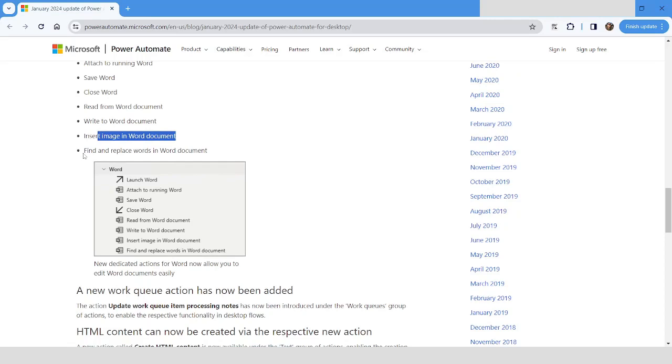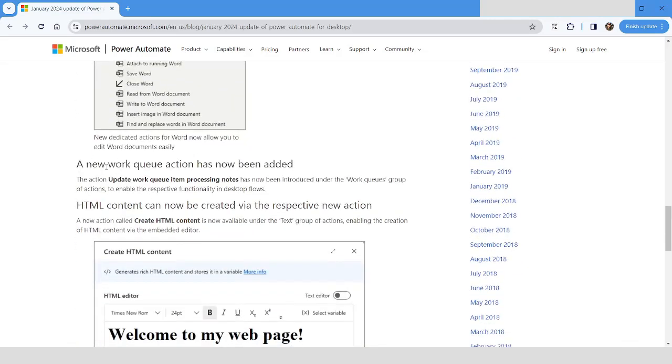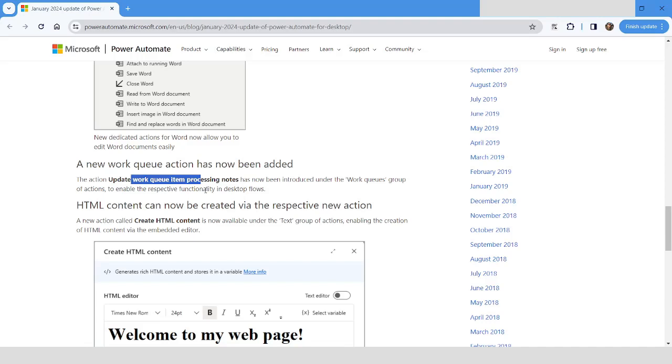A new action has been added under the Work Queues where you will have an action called Update Work Queue Item Processing Nodes. So this action you can use to update the processing nodes for the queue item.